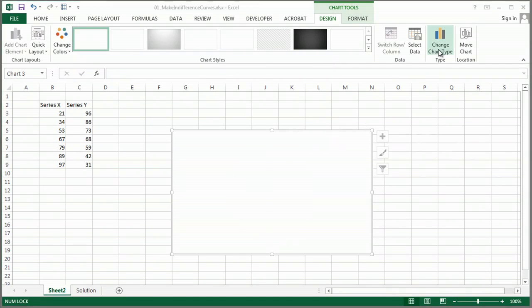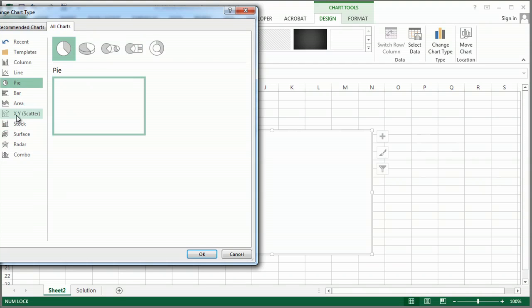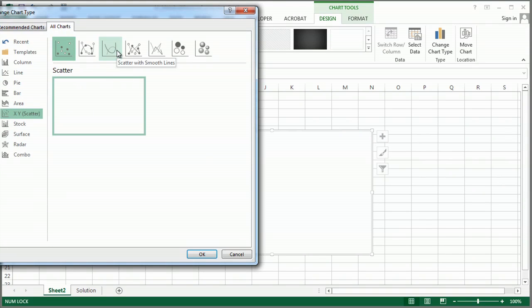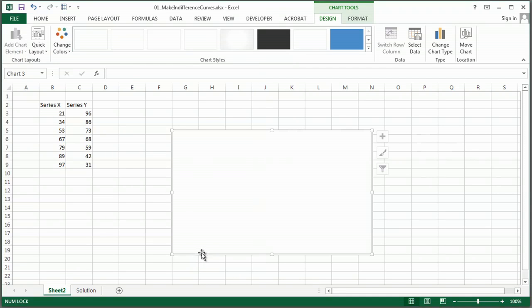I'm going to go to change chart type. I'm going to choose a scatter chart. And I like the scatter one with smooth lines, that looks great for this.